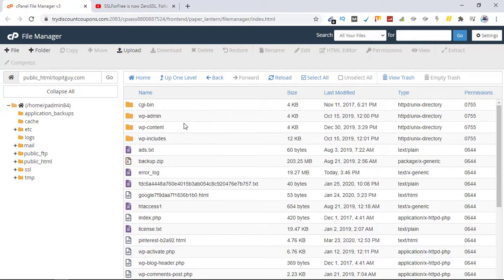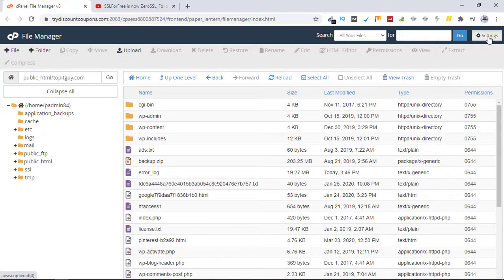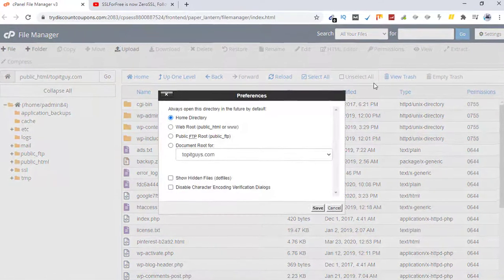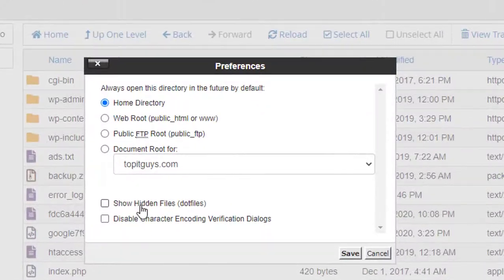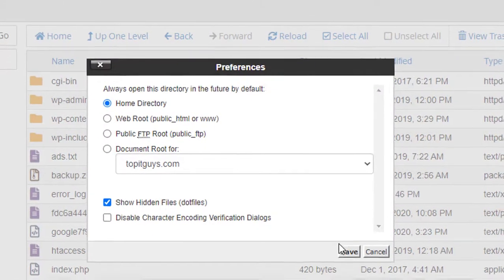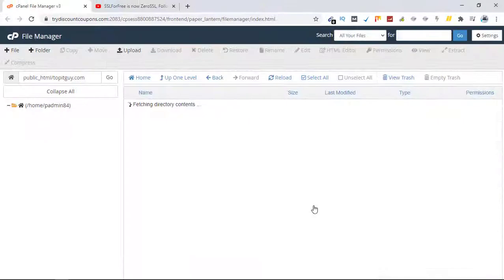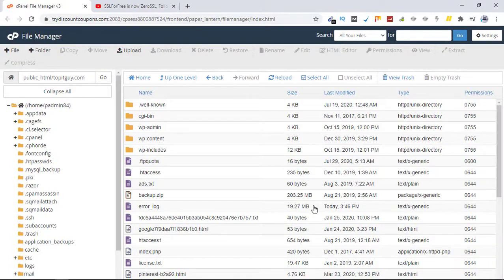If I want dot well-known to appear here, I need to go back, click on settings, then again go back and click on show hidden files, hit save, and you will see that folder appearing again.